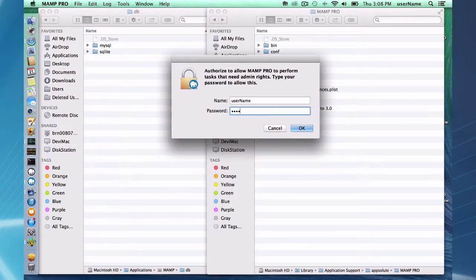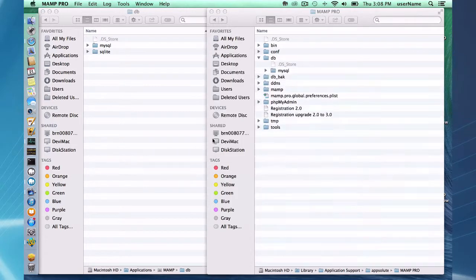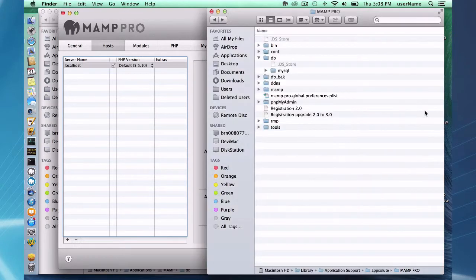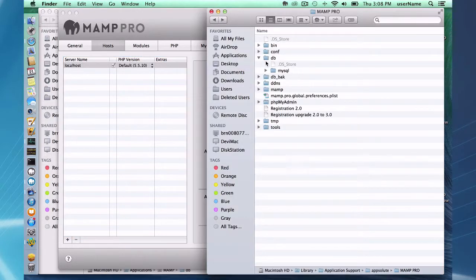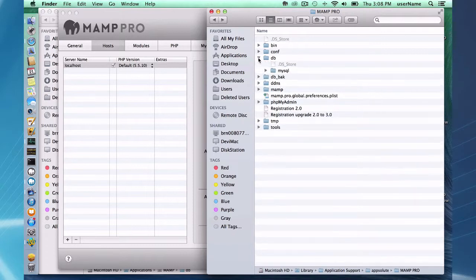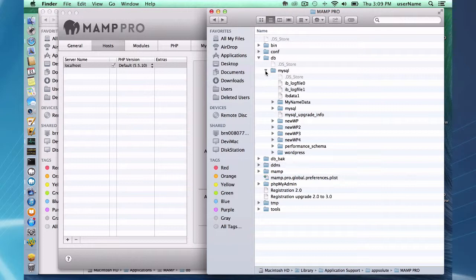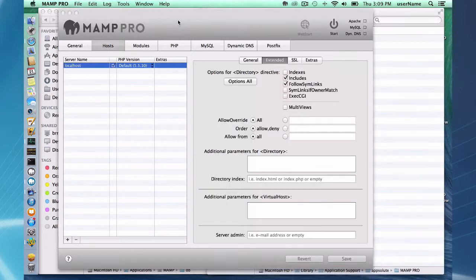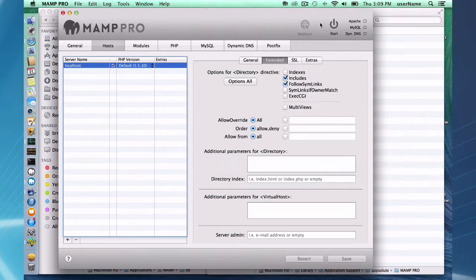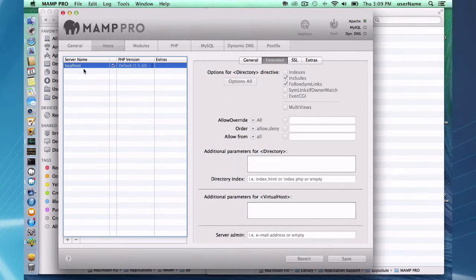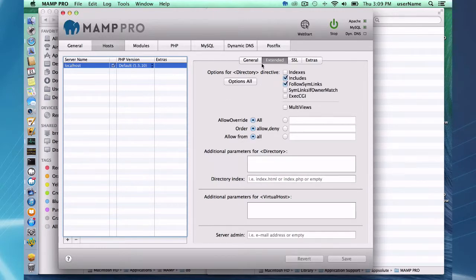So I'm going to go ahead and do that and put in my password and MAMP Pro is now open and if I go to my DB folder now I've got a MySQL subdirectory and a bunch of stuff down there and somewhere in there is my data. So when I go ahead and start my servers I'm going to be able to check my existing localhost and see my sites.